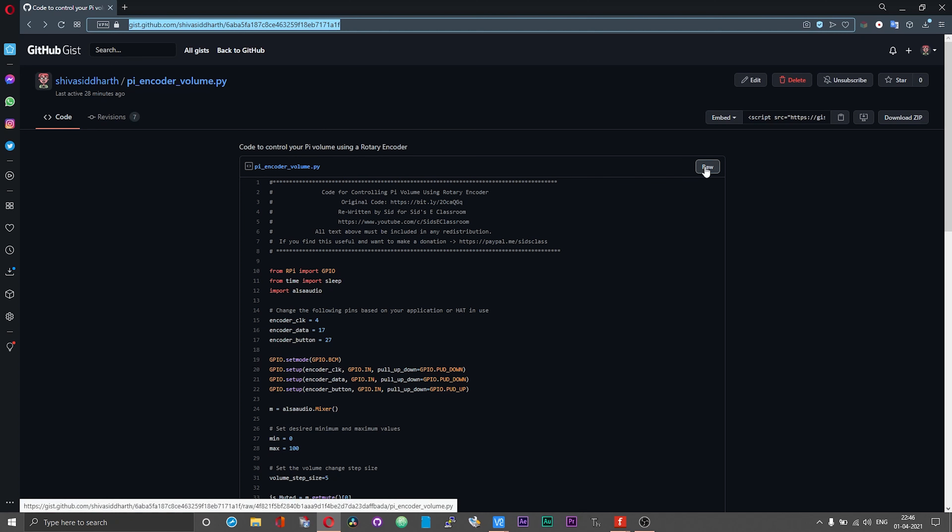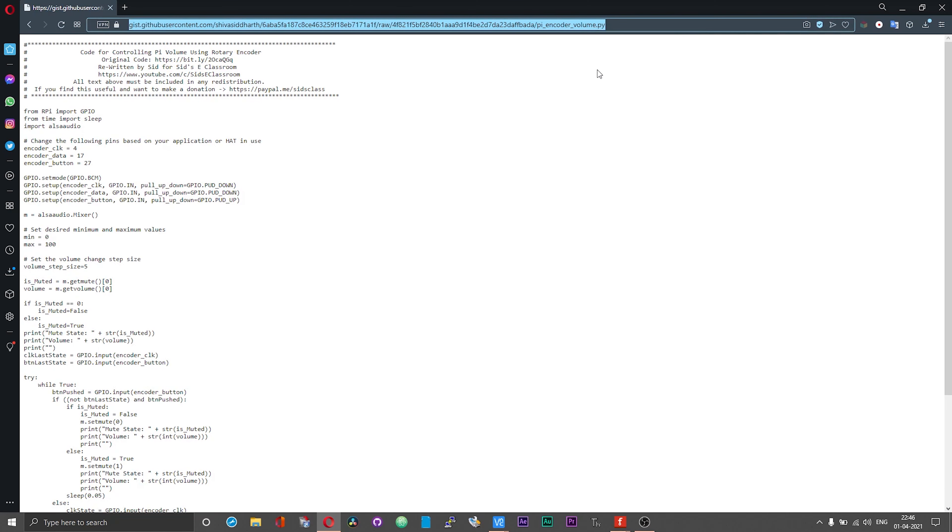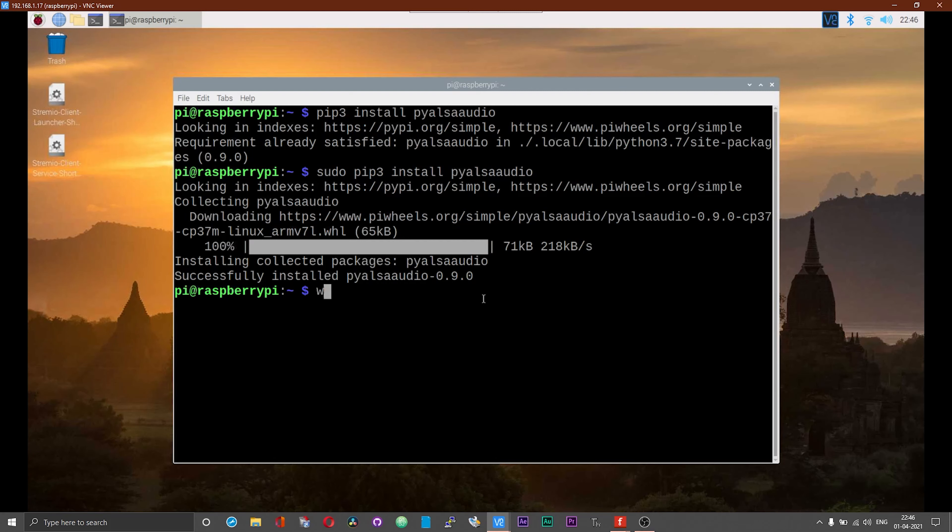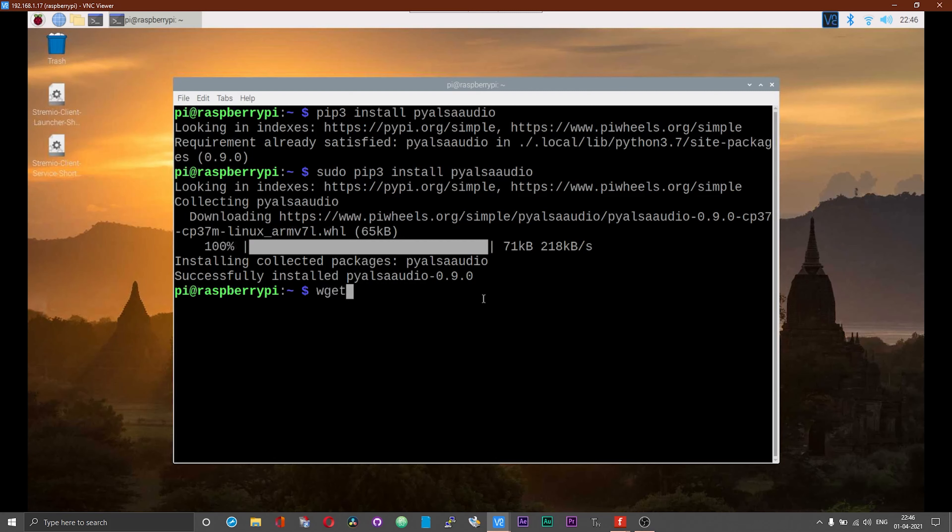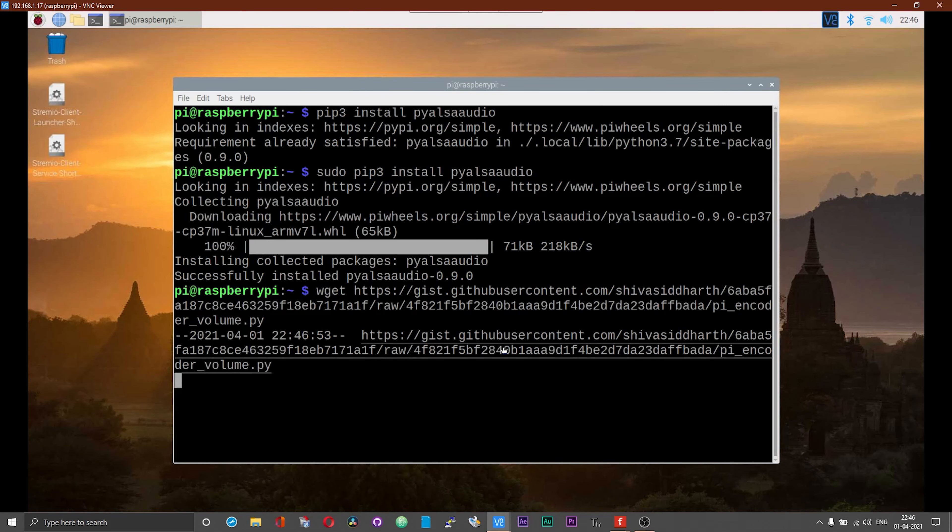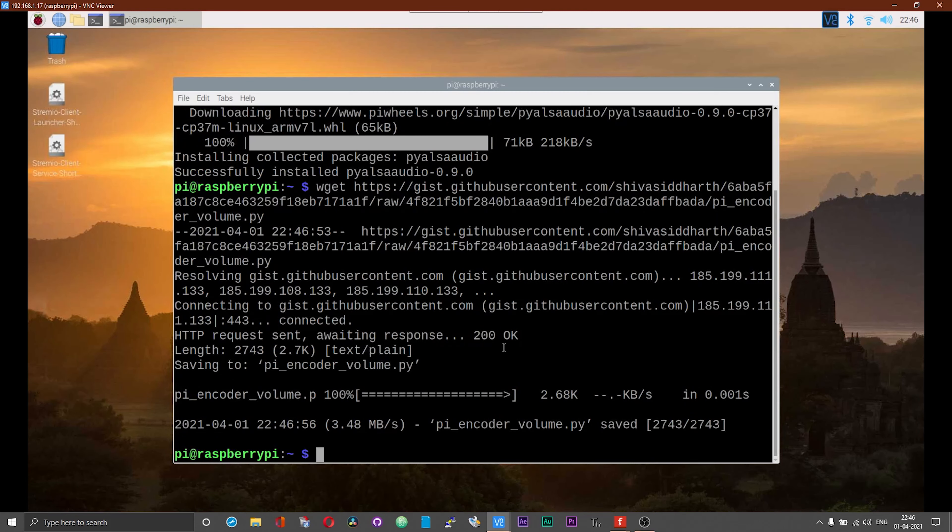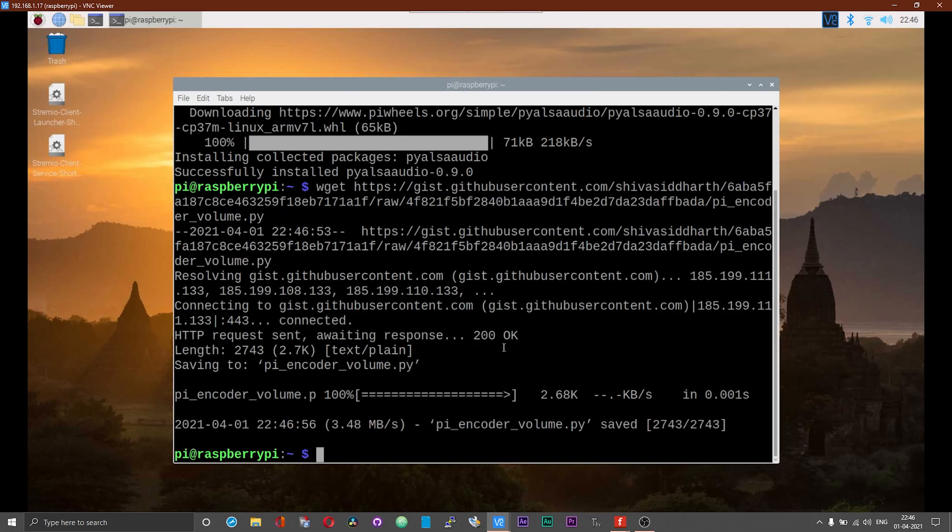Head over to that link and click on the raw button that you see on your screen. Then copy the address of the script from the address bar. In order to download the script onto your Pi, type wget and then paste the address of the script and press enter.